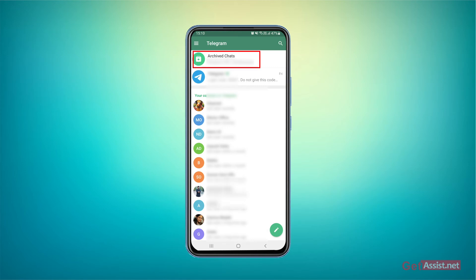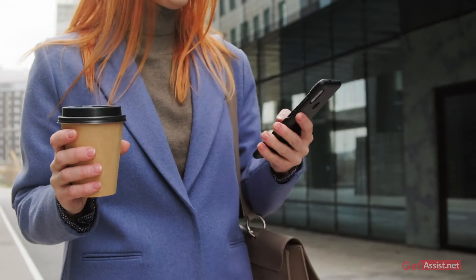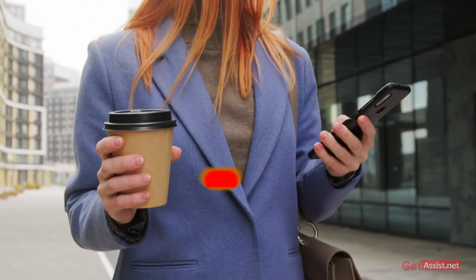So that's how you can completely hide any of your Telegram chats. That was all for this topic.